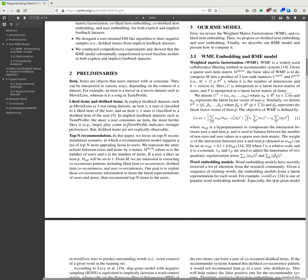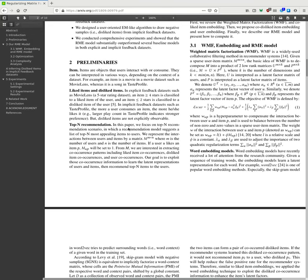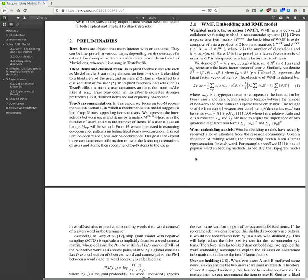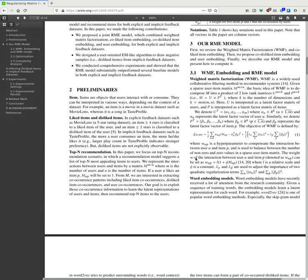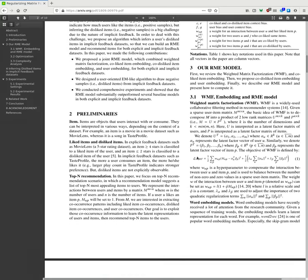Preliminaries: Items are the objects that the user interacts with—liked items, disliked items, explicit feedbacks such as datasets. Top-N recommendation: In a top-N recommendation scenario, a recommendation model suggests a list of top-N most appealing items to the user. We present an interaction between user and items by matrix M x N where M is the number of users and N the number of items. We are interested in extracting co-occurrence patterns including liked item co-occurrence, disliked co-occurrence, user co-occurrence. Our explicit goal is to exploit the co-occurrence information to learn an embedding of users and items, then recommend top-N items for users.